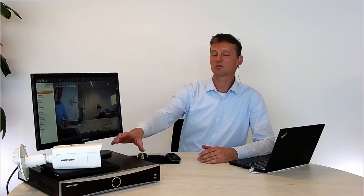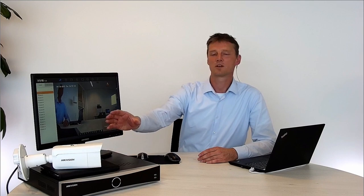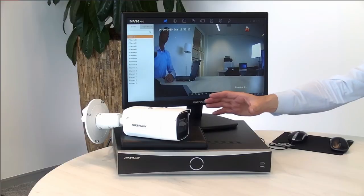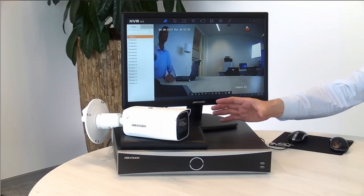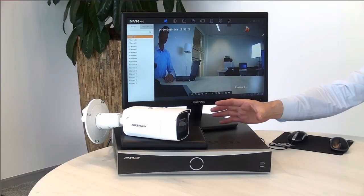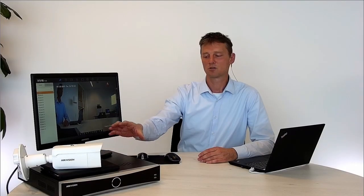Hi and welcome to this how-to video. Today we're going to talk about this AccuSense NVR together with a normal IPC camera. So a normal camera connected to the NVR in this case using an AccuSense NVR.